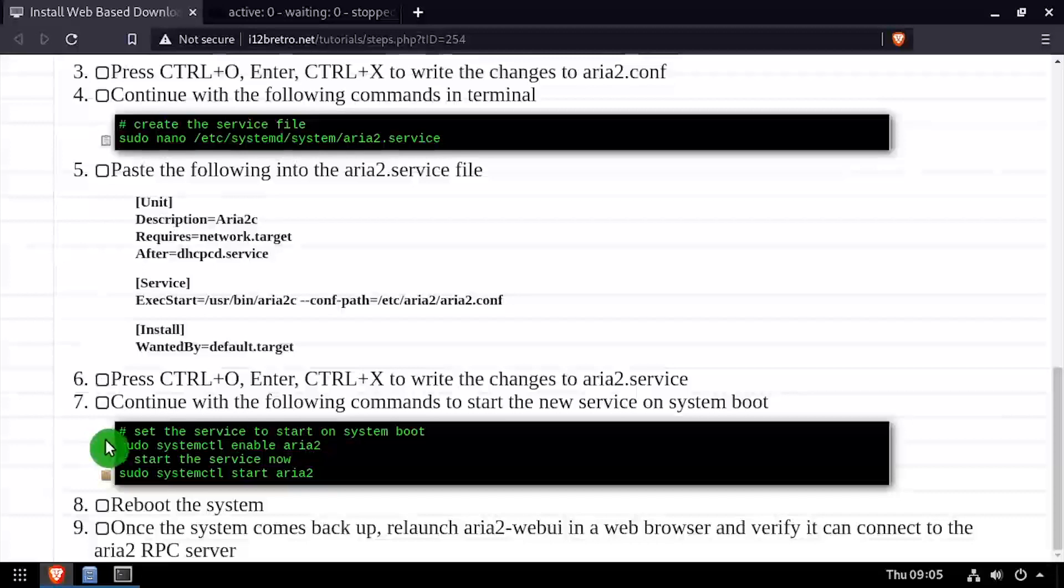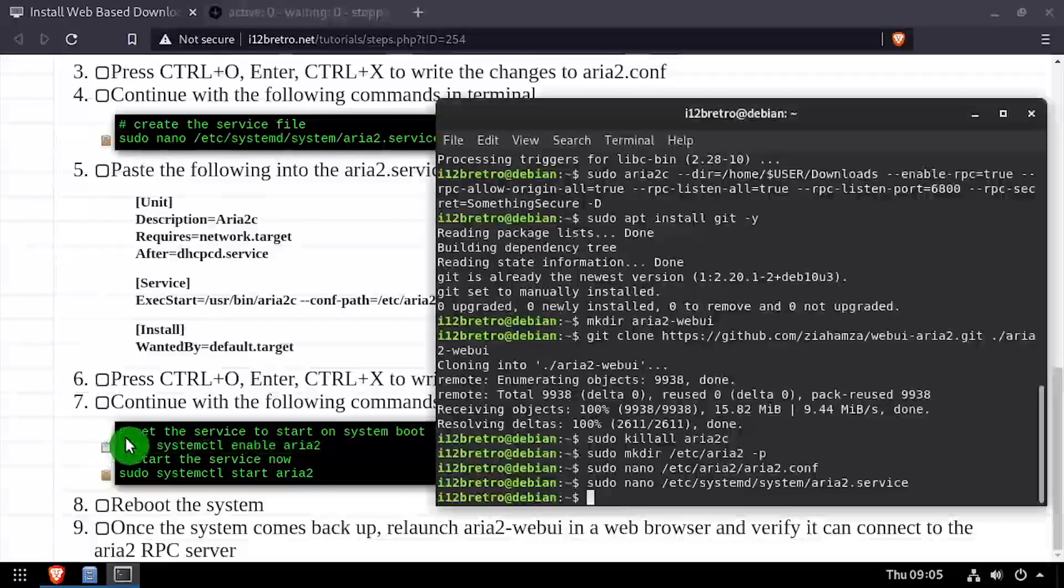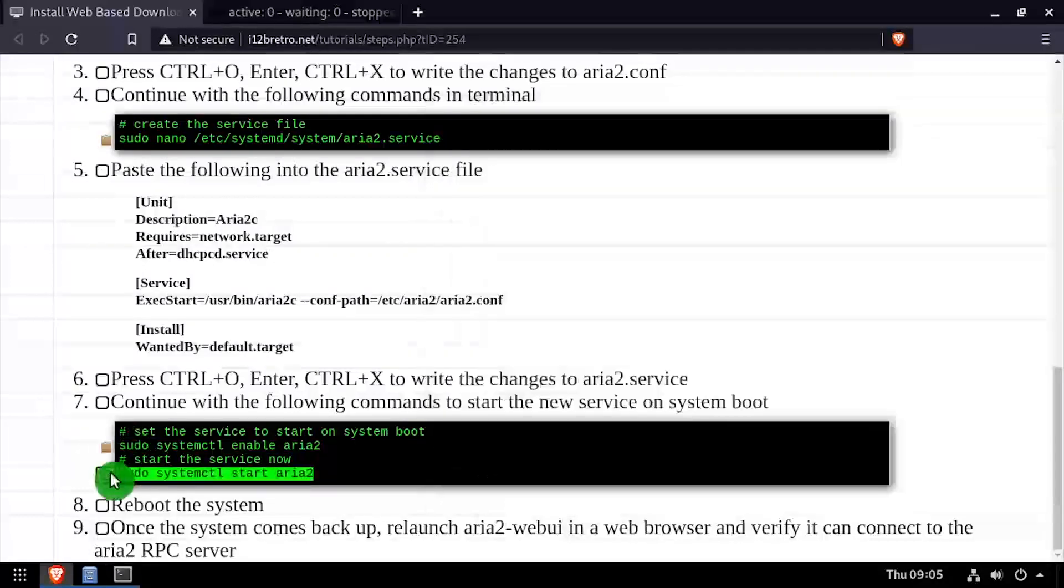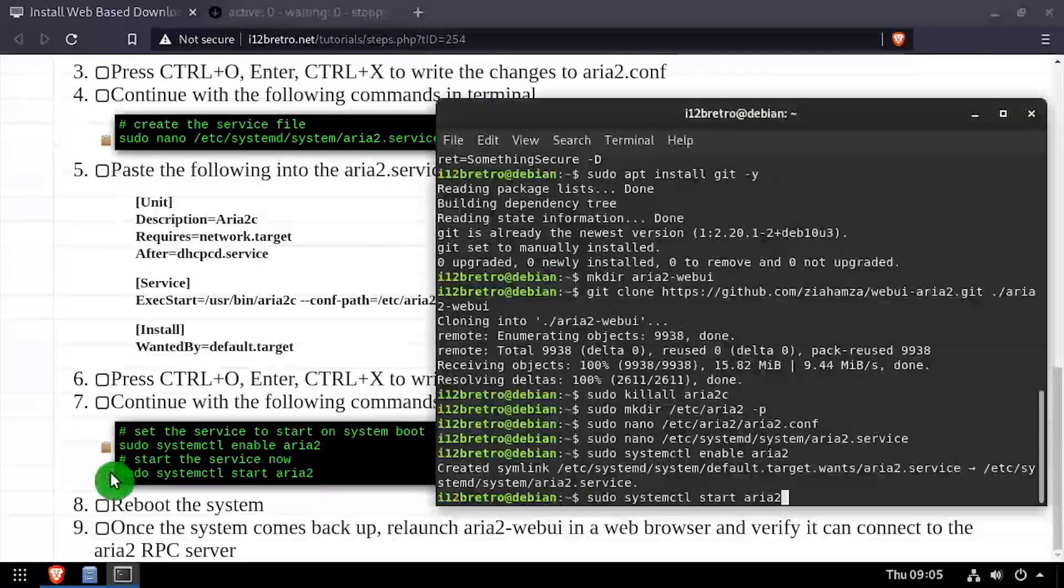Next, we'll enable the ARIA 2 service to start at system boot. Then start the ARIA 2 service now.